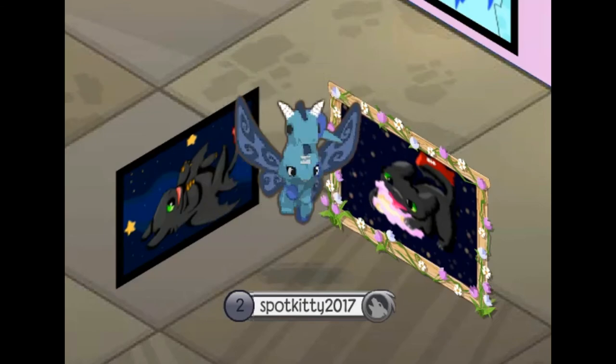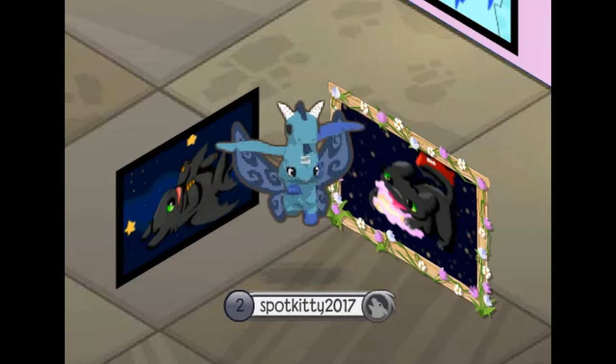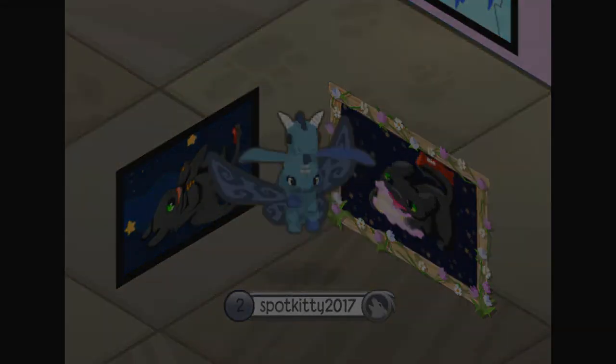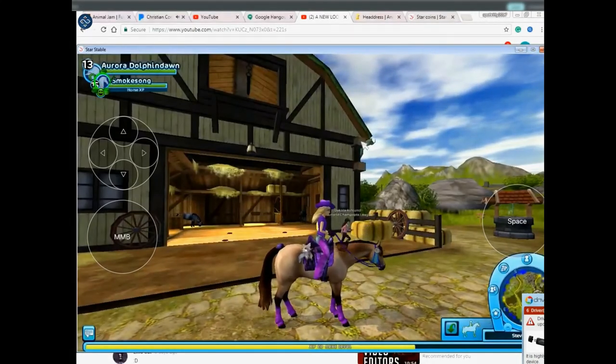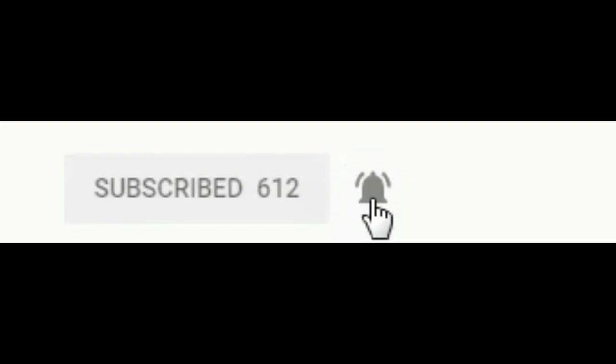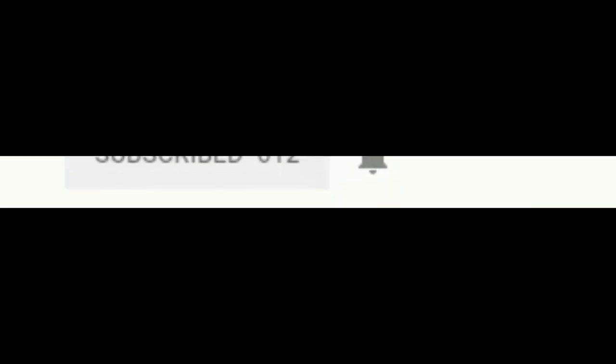Also guys, don't forget to hit that little bell next to it so you don't miss a live stream or video that I post. Thank you all so much for watching, have a great day, don't forget to comment, like, and subscribe, and I'll see y'all in the next video. Bye!